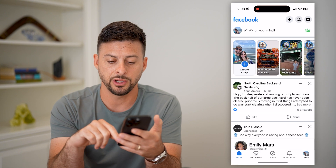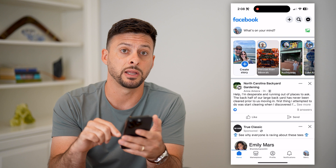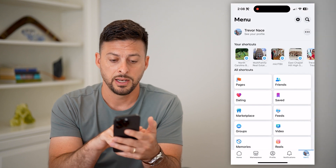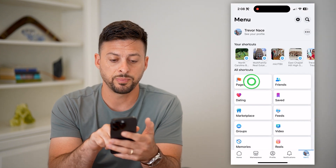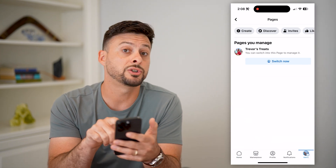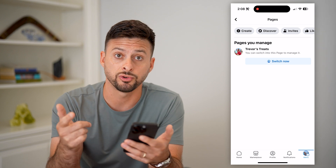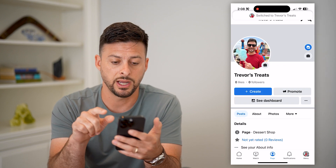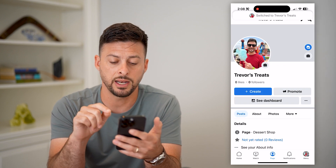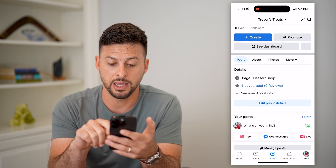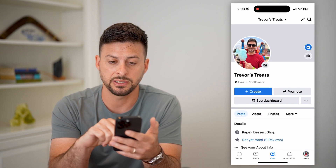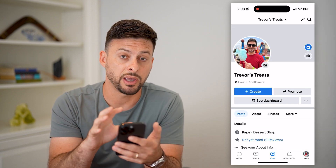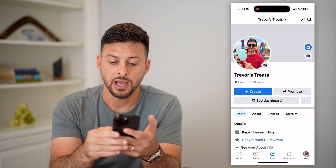Let's open up Facebook and tap on your menu at the bottom right. Now let's choose Pages and we're going to switch over to Trevor's Treats. Switch now, and now that I'm in here, I can see basically this is my current page as it is — I just created it.